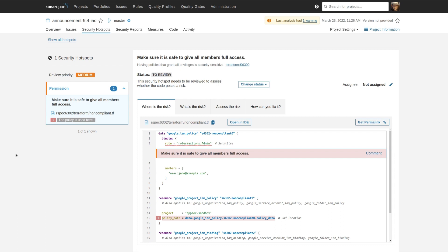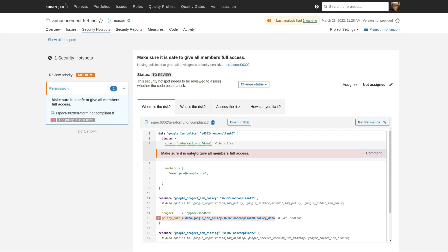In 9.4, we've reworked the security hotspots interface to make room to provide secondary locations. Here we see the new 9.4 security hotspots interface. We're raising the hotspot on line 3, where we say make sure it's safe to give all members full access in the creation of this role.